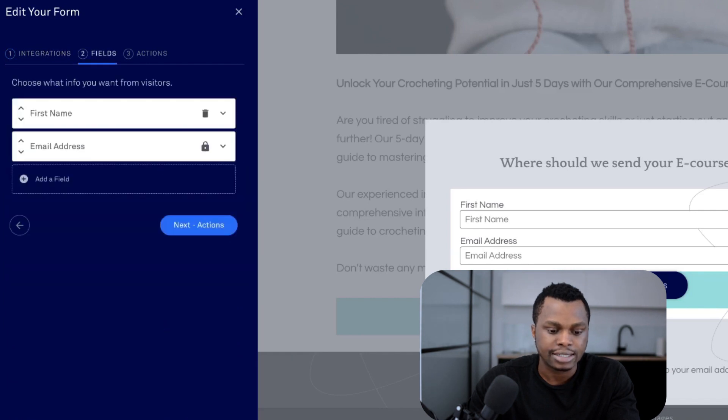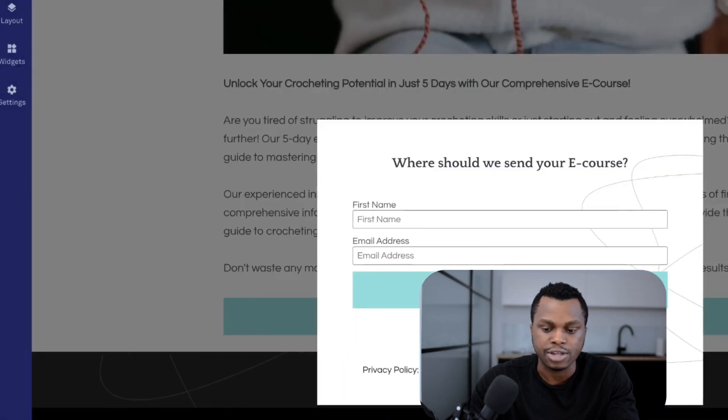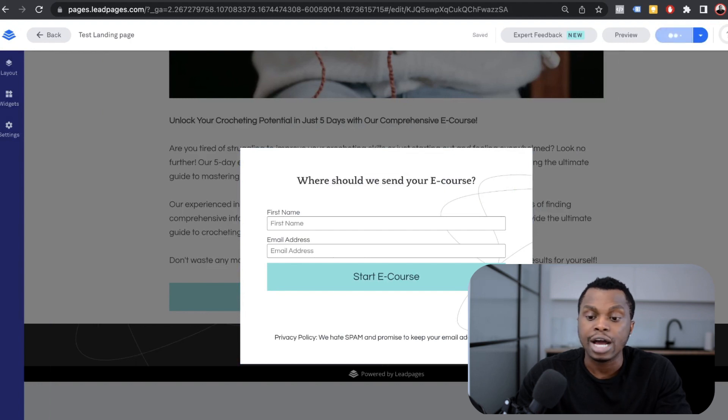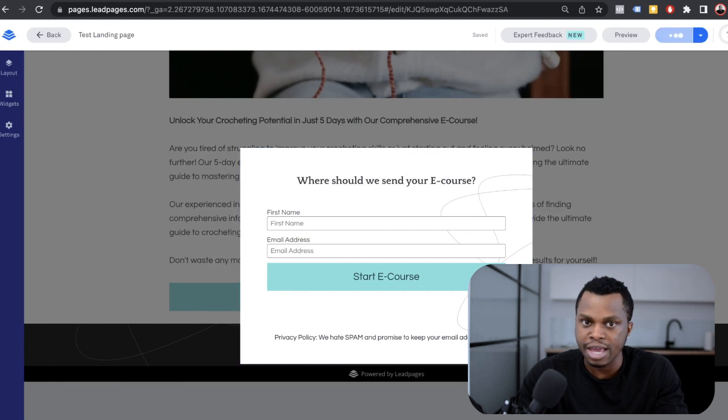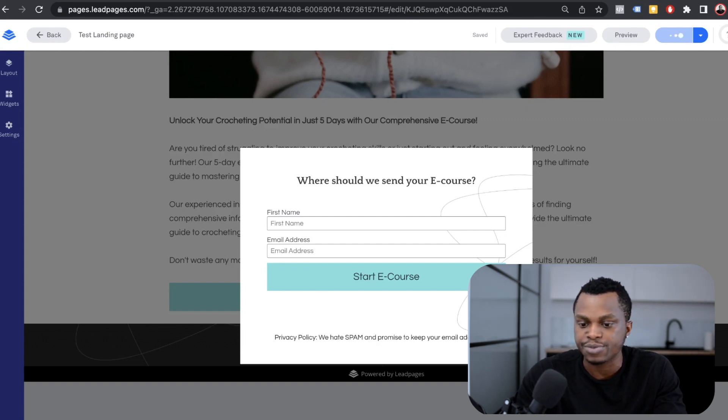So you click on next, next, and you save and you close. So it's as simple as that. So now we're going to test that landing page to make sure that the emails that we collect are going into that list that we created on GetResponse.